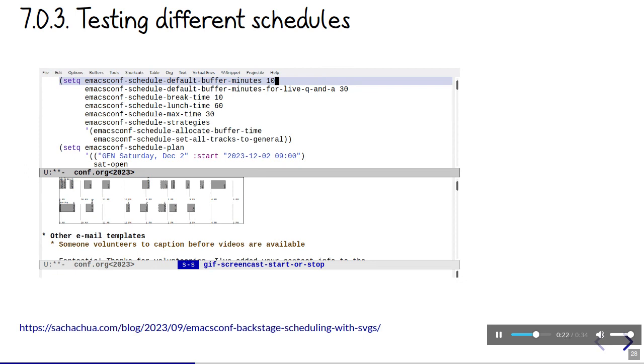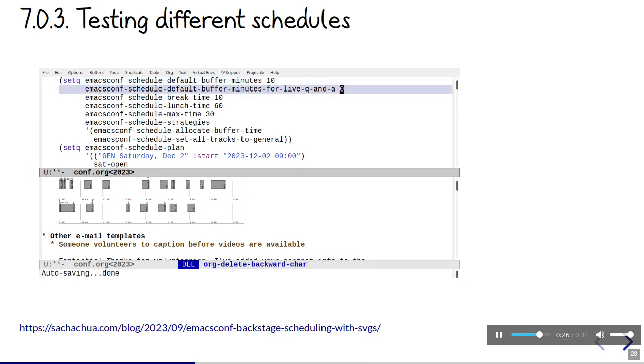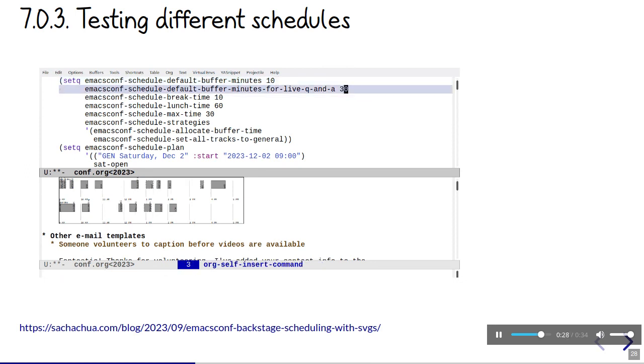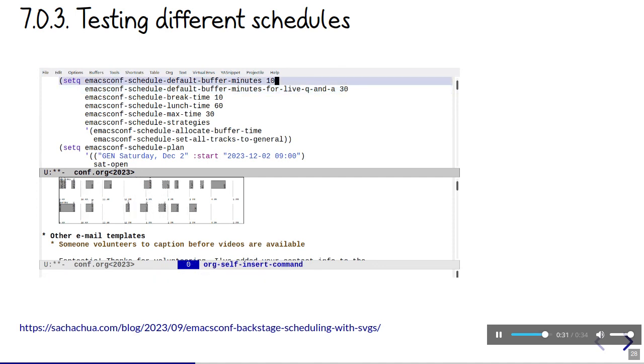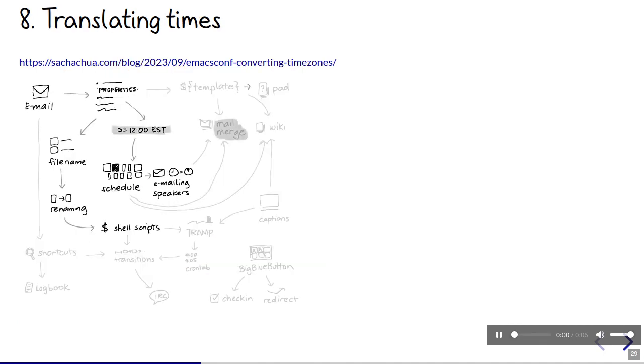It's really nice to have Emacs Lisp support for working with SVGs. I also love how I can have an Emacs Lisp block in an org mode document that updates an SVG that I can view right there in my text editor. Setting the time zone lets me automatically translate times to the speaker's local time zone when I email them.